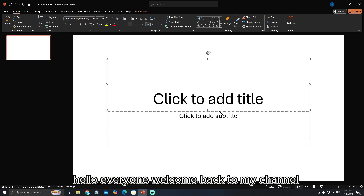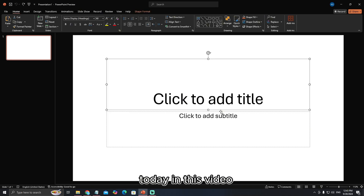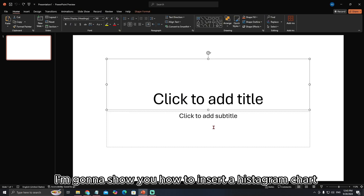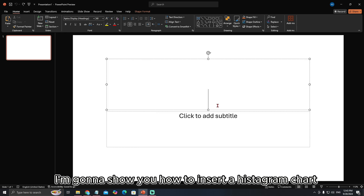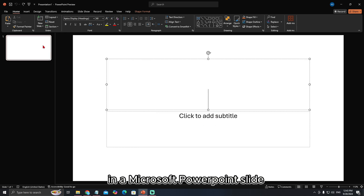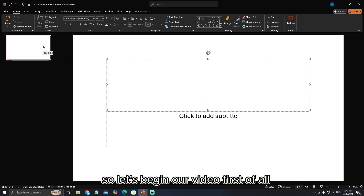Hello everyone, welcome back to my channel. Today in this video, I'm going to show you how to insert a histogram chart in a Microsoft PowerPoint slide. So let's begin our video.